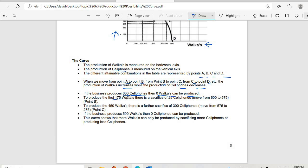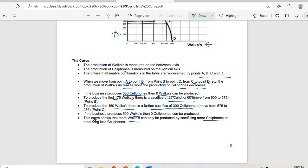To produce the first 175 workers there is a sacrifice of 25 cell phones, moving from 600 to 575. To produce 450 workers there is a further sacrifice of 300 cell phones. If the business produces 500 workers then zero cell phones can be produced. This curve shows that more workers can only be produced by sacrificing more cell phones.